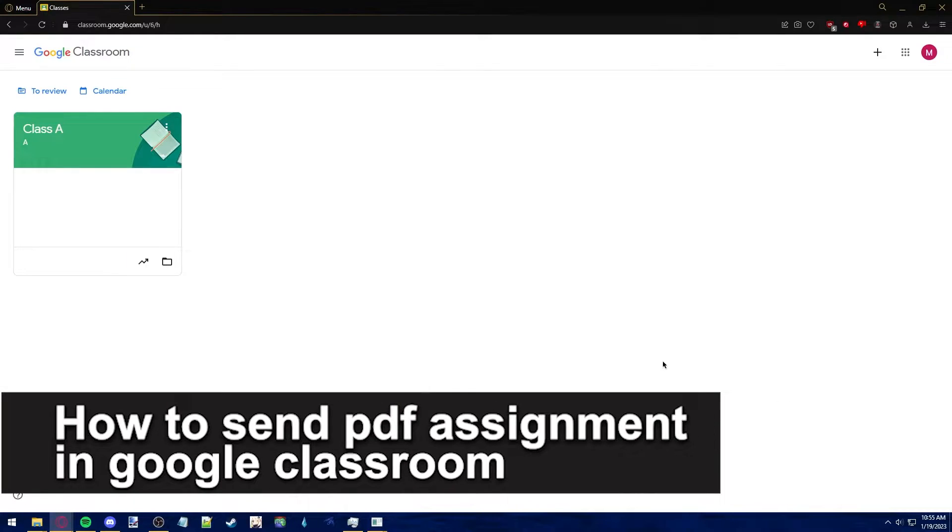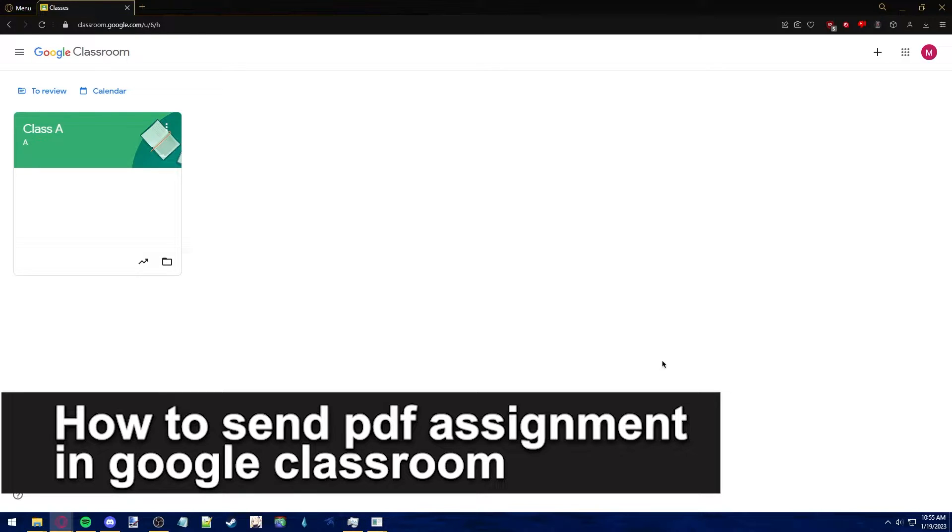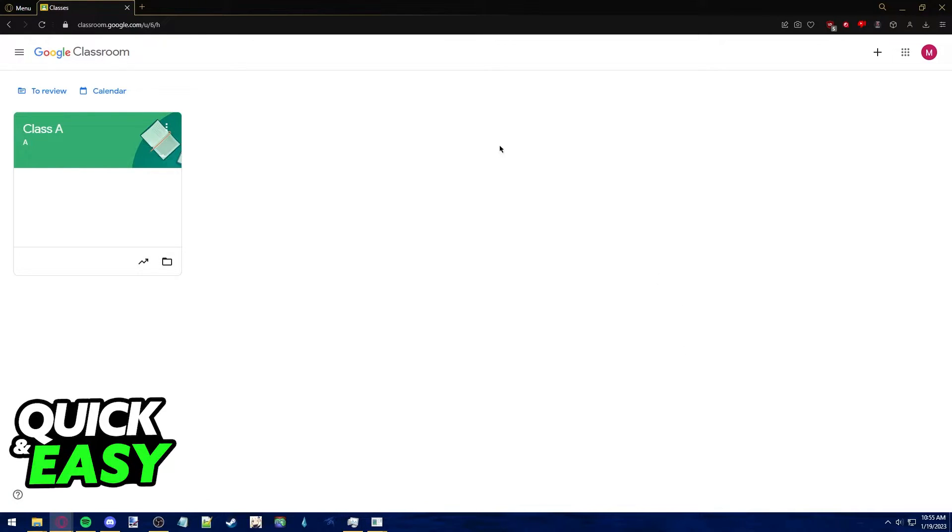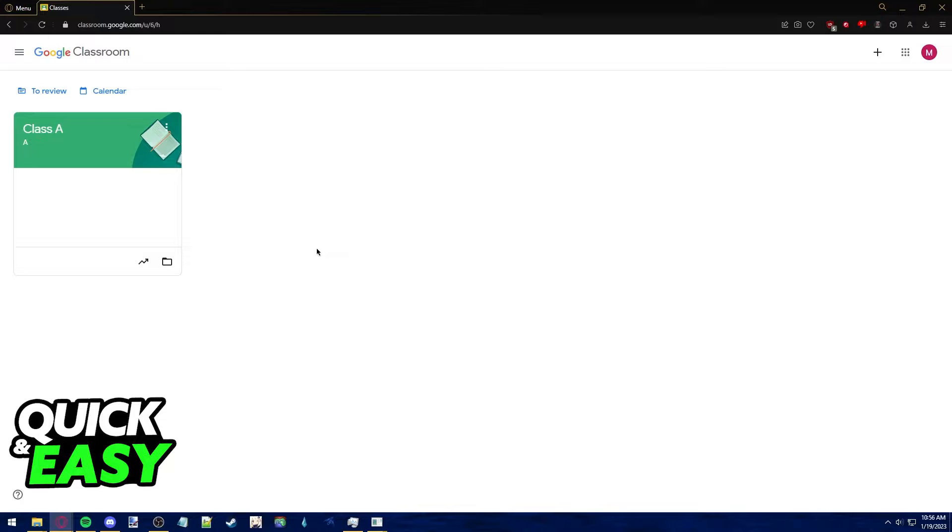In this video, I'm going to teach you how to send a PDF assignment in Google Classroom. It's a very quick and easy process, so make sure to follow along. First, make sure you have your PDF file ready to upload on your computer.